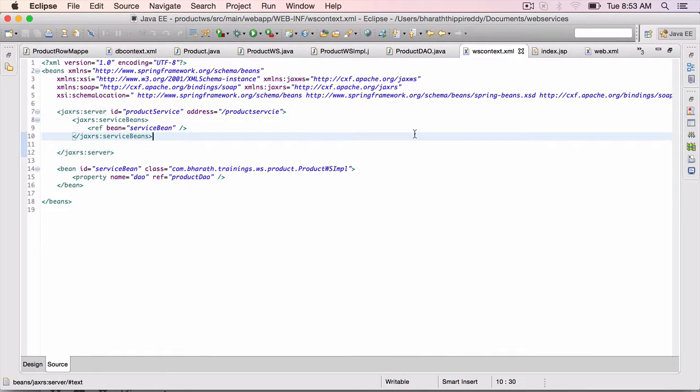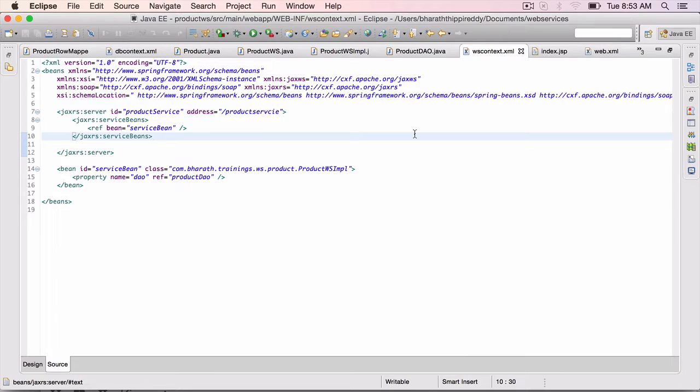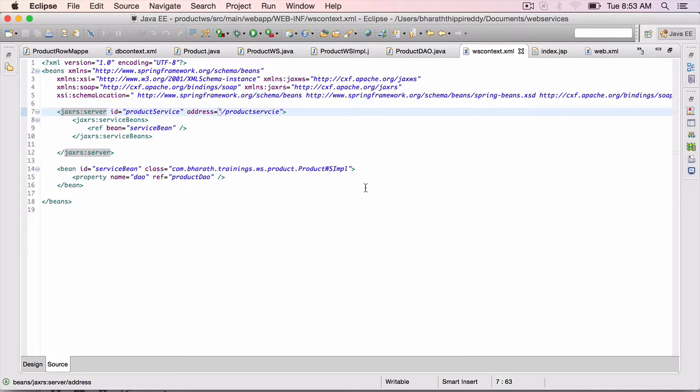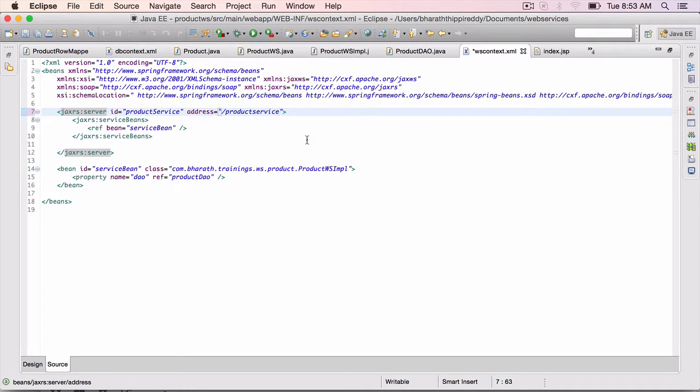In this lecture, we will run our application on the server and take a look at the RESTful WADL file. Before that, I need to fix a typo that I have made in the WS context. This should be SERVICE and not SERVC.